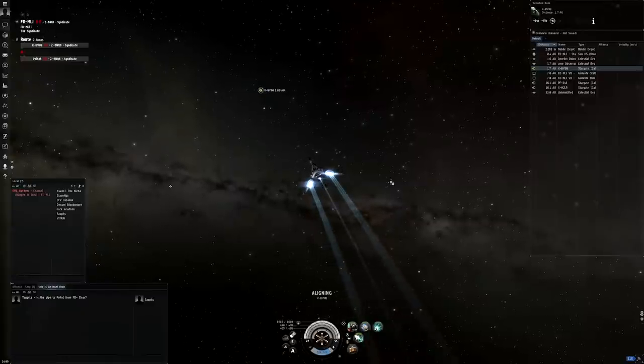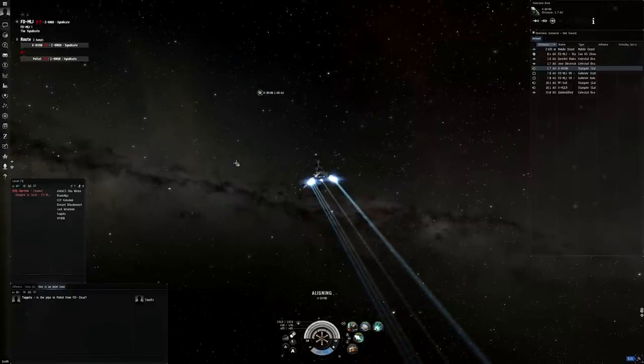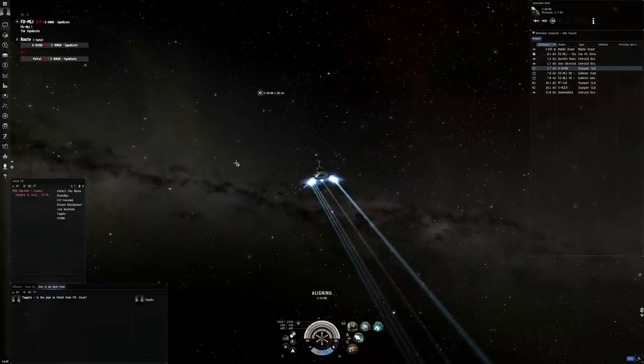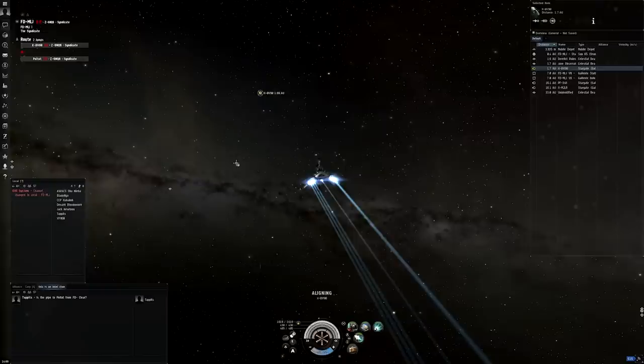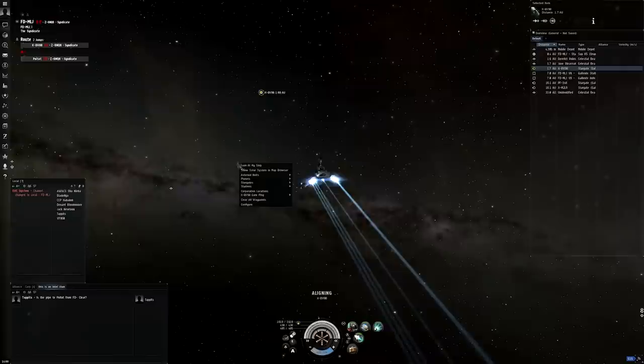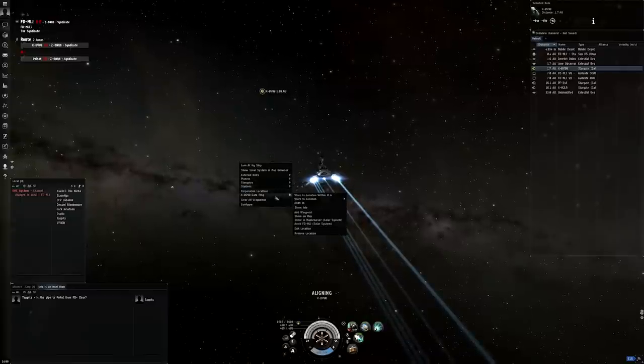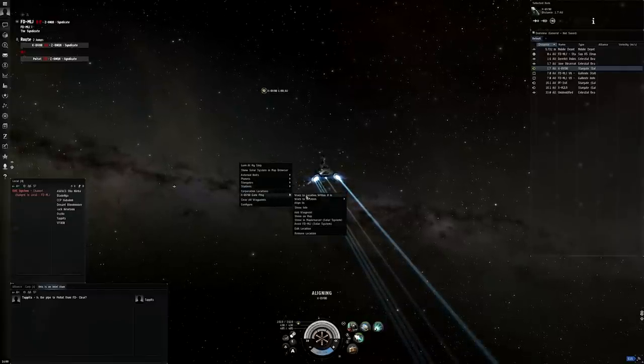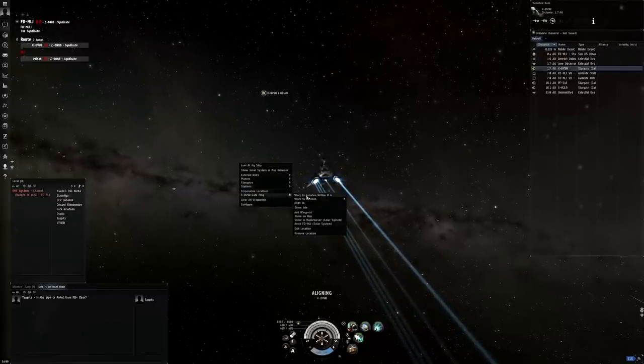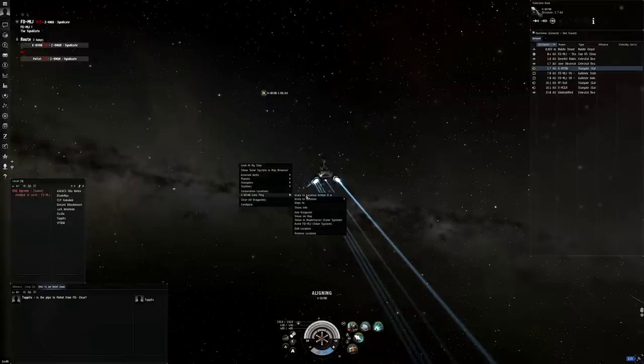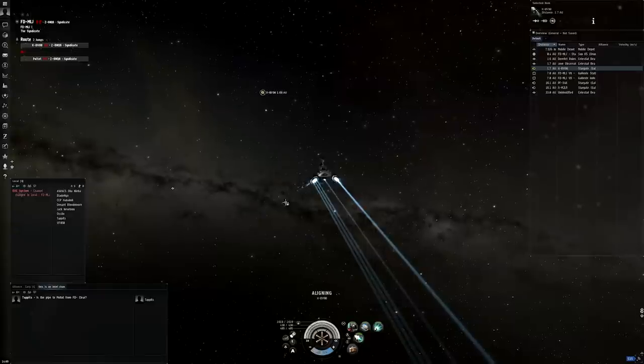So now we're out in space we can start moving to our destination. Now we could just warp straight to the gate we're going to, but if there's any anchored or dicta bubbles on the gate we might get dragged off and die a horrible death. So what we can do is warp to a perch on the gate so then we can see if the gate is clear and warp down to the gate and jump to the next system. So here we're going to warp to a corporation perch bookmark on the X-B gate by right clicking into empty space and then selecting the bookmark from the menu. We're just warping to it at zero but we could also warp to it at range if we wanted by using the drop down menu just below it.